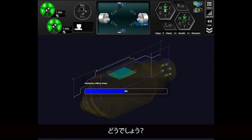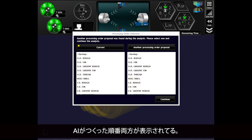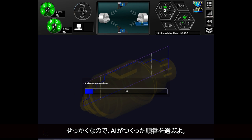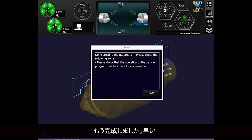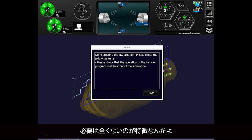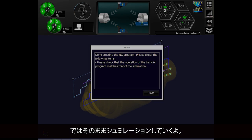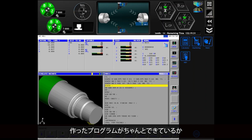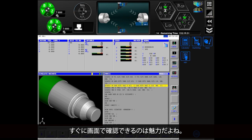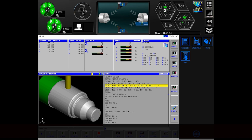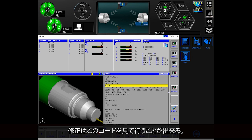What do you think? This shows both the order I just created and the order created by AI. Therefore, I will choose the order in which the AI created them. It is already completed — so fast. There is no need to put in geometry or shape at all. Now, let's go straight to the simulation. It's fascinating to be able to immediately check on the screen whether the program we created is working properly. Also, since it's created in ISO code, modifications can be made by looking at this screen.